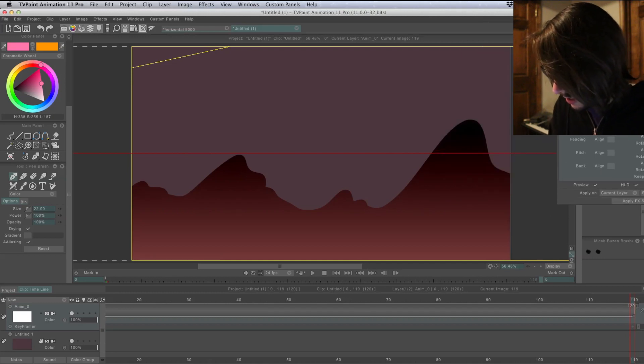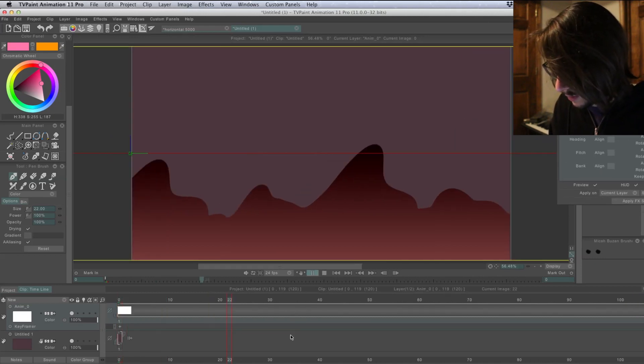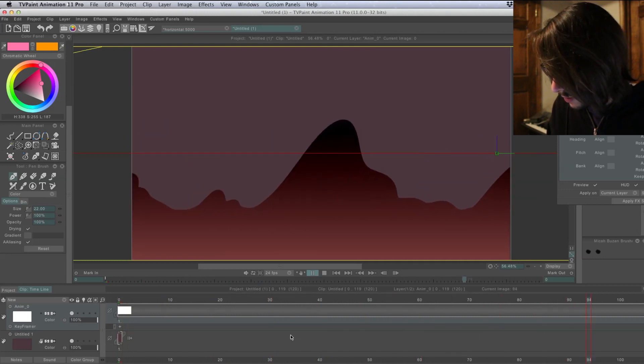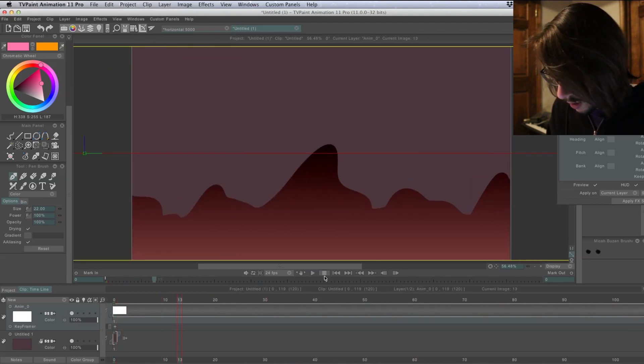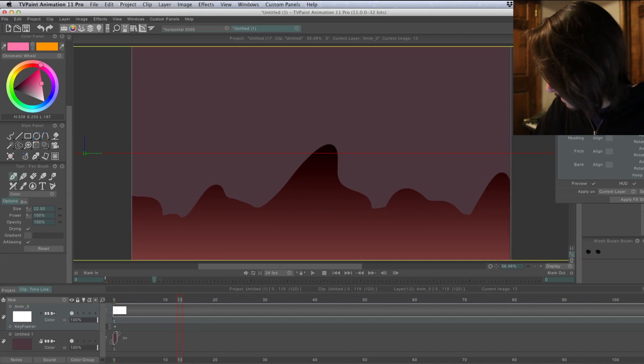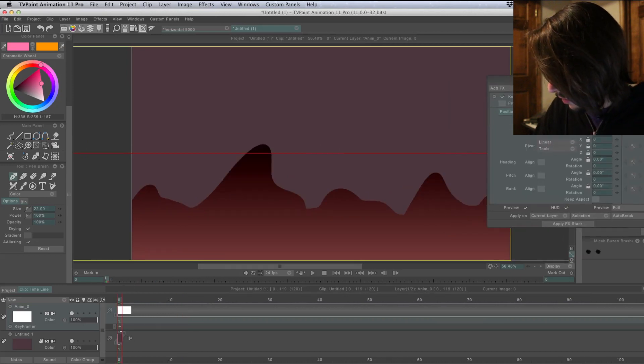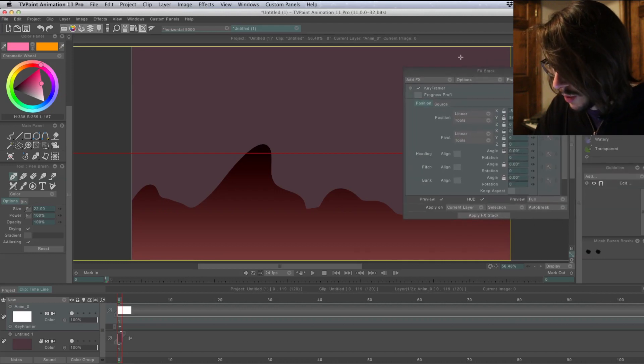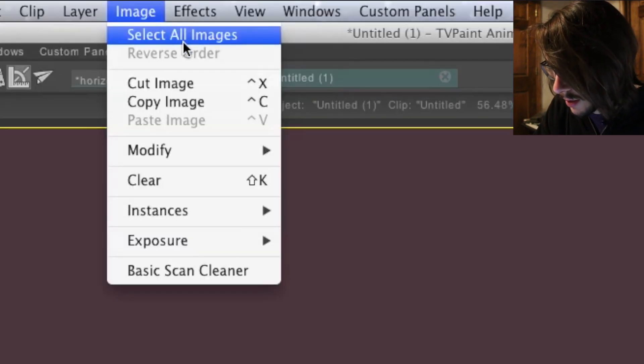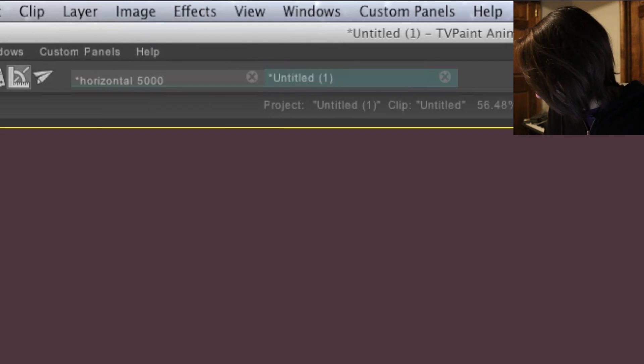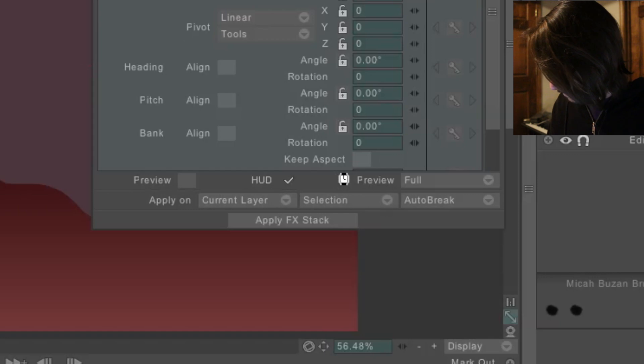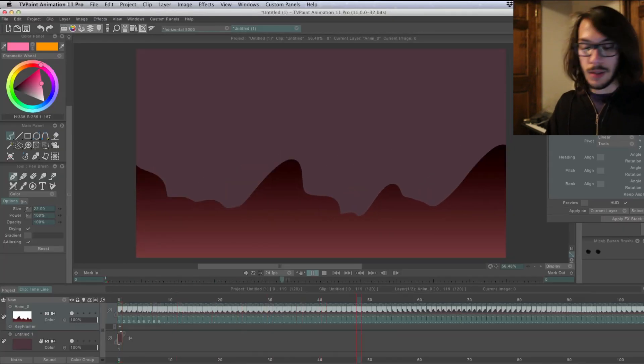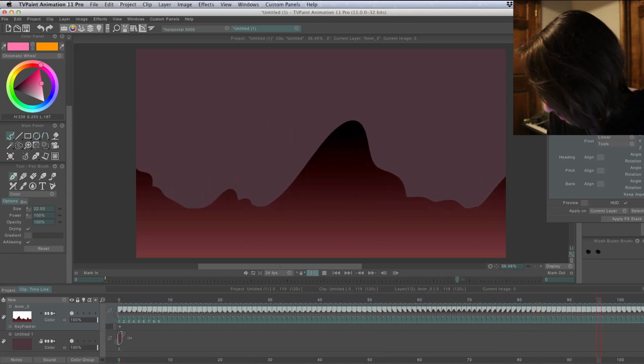So let's just test how this will look. Alright, that looks pretty good. So once you like how the camera movement looks after you select your key frames, you'll click select all images. Then on the effect stack, come down to apply effect stack. Now let's see how this looks. So there we go, we've added a camera movement.